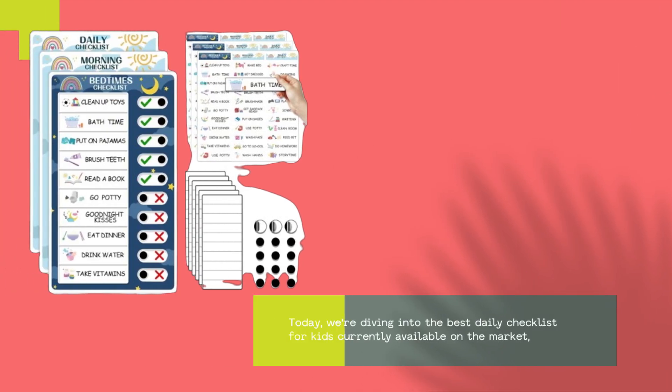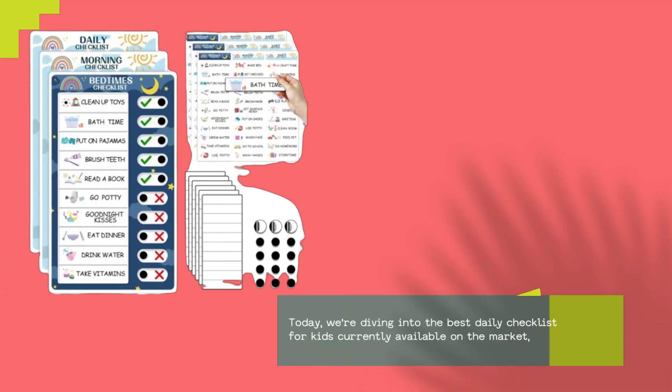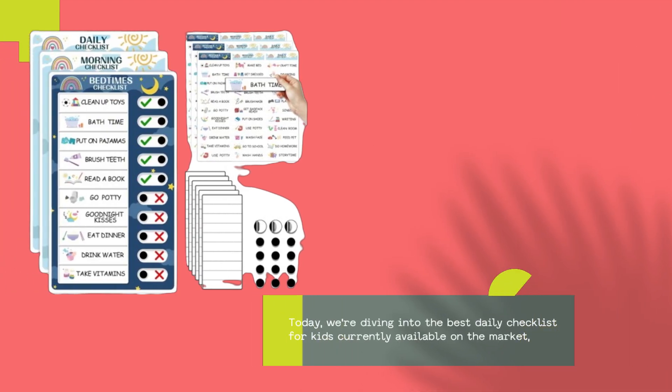Today, we're diving into the best daily checklist for kids currently available on the market.